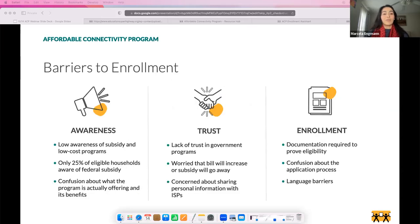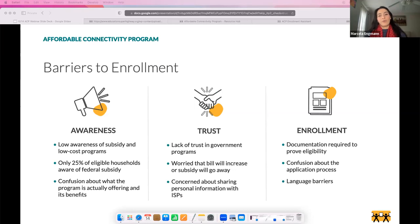Enrolling in the program is a multi-step process. The two major steps are: first, a family needs to apply for the benefit; and second, after they are qualified and enrolled, they must call their service provider to apply the benefit code to a plan. Despite the available funds, program adoption has been quite slow.